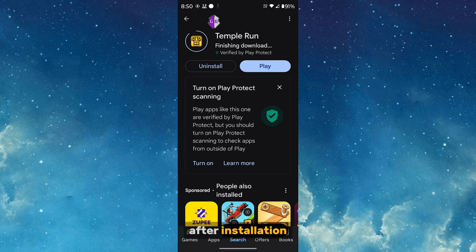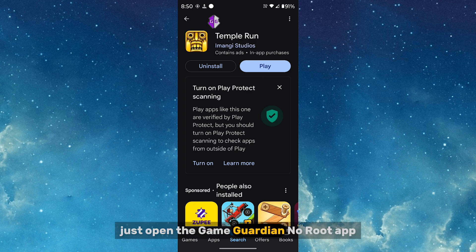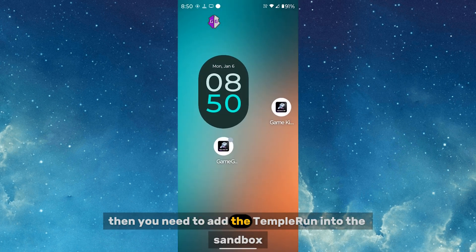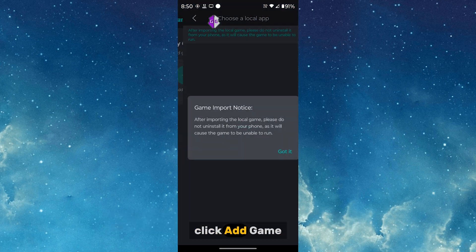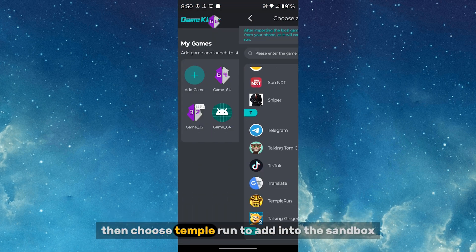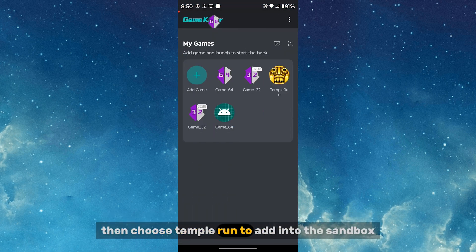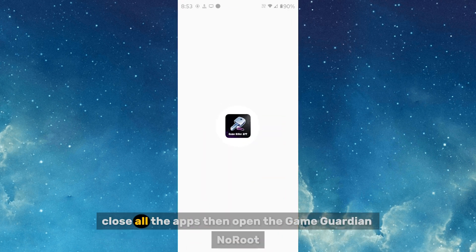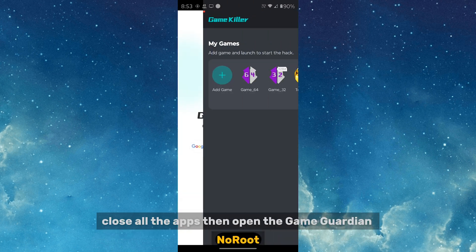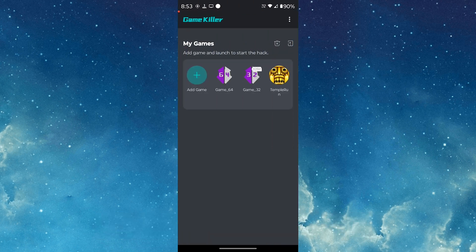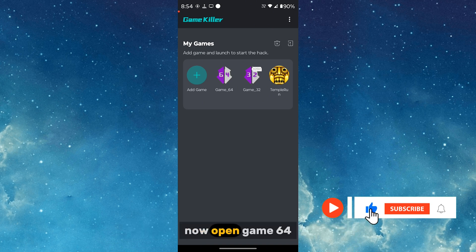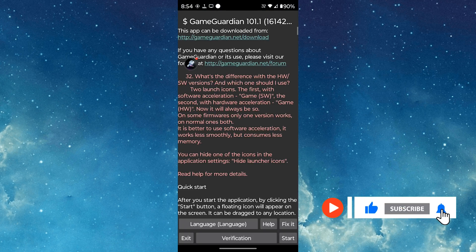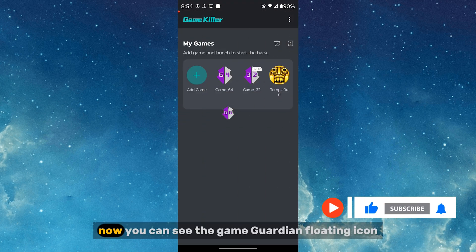After installation, open the Game Guardian no-root app, then add Temple Run to the sandbox. Click Add Game, then choose Temple Run to add it to the sandbox. Close all apps, then open the Game Guardian no-root app — you'll see three icons. Open Game 64 and click Start.